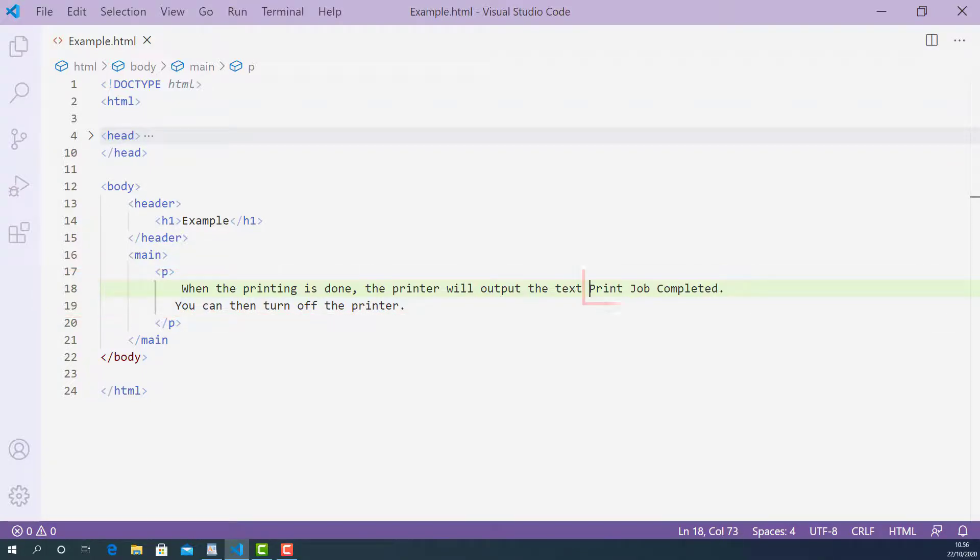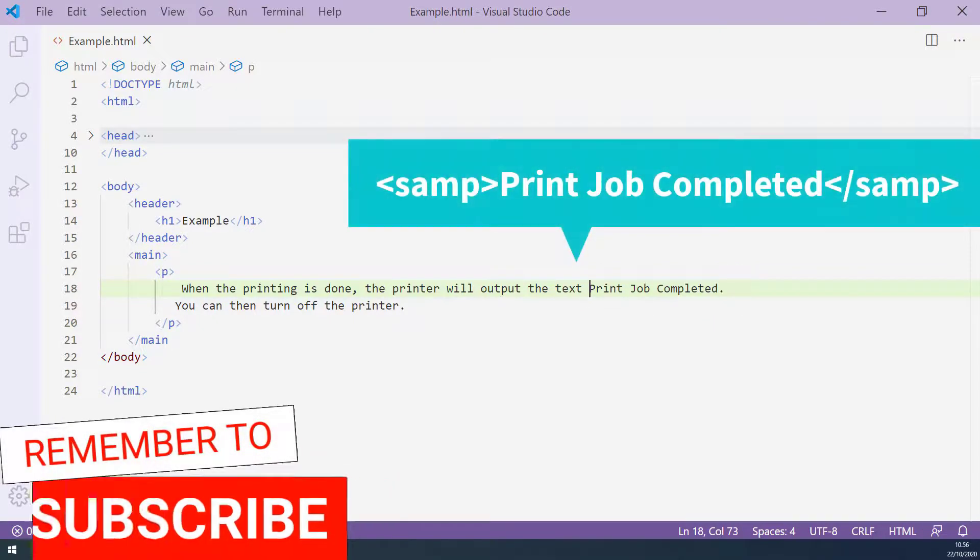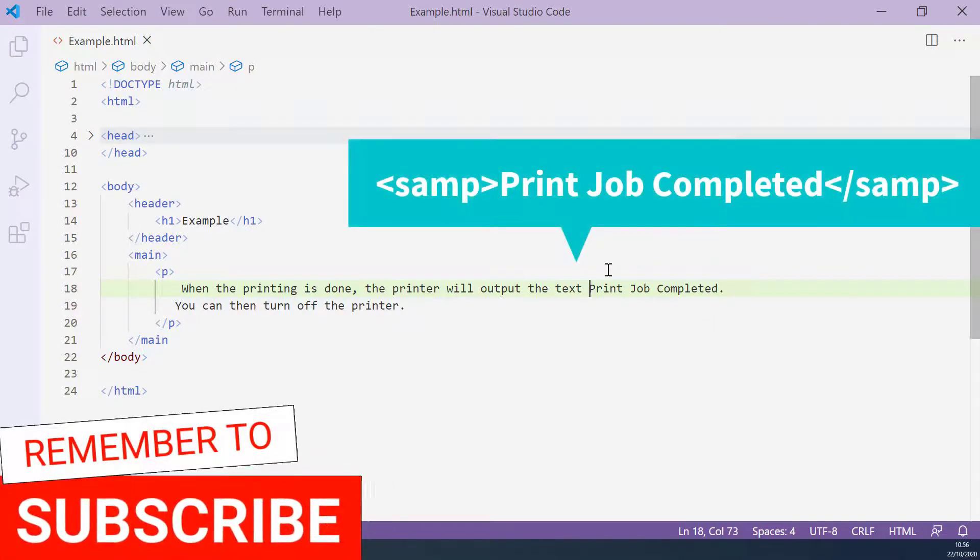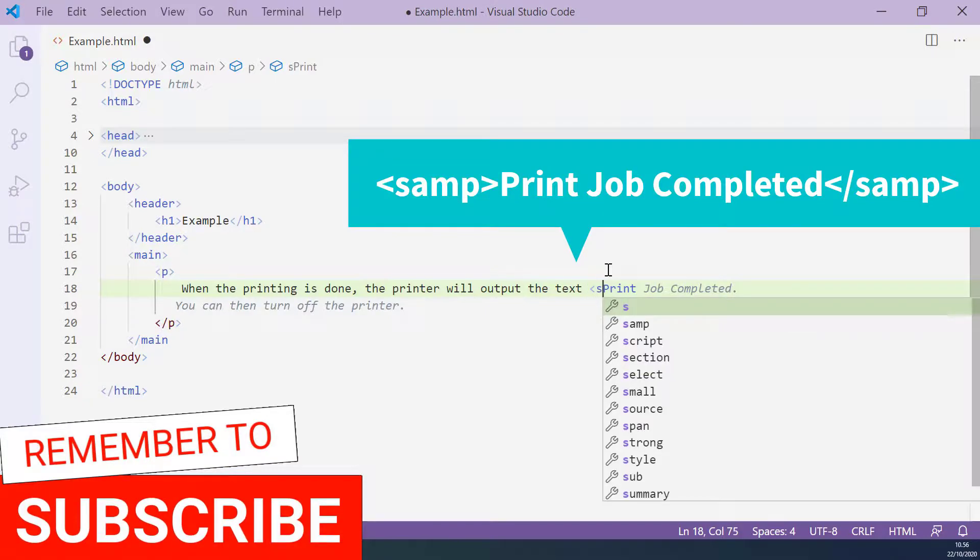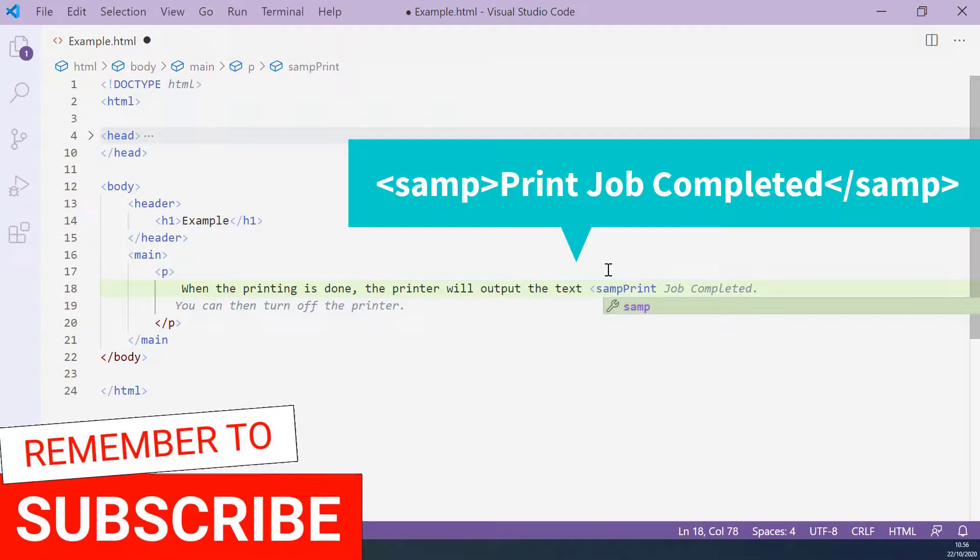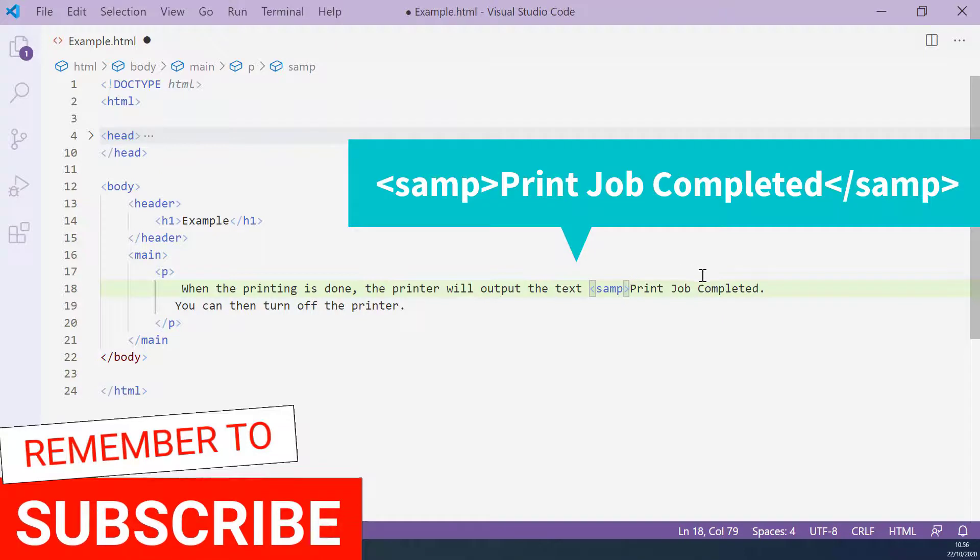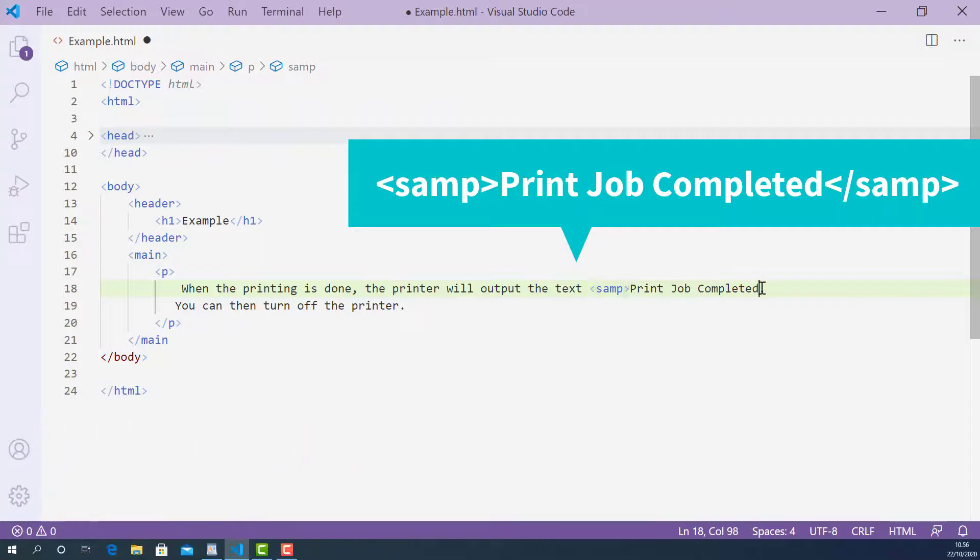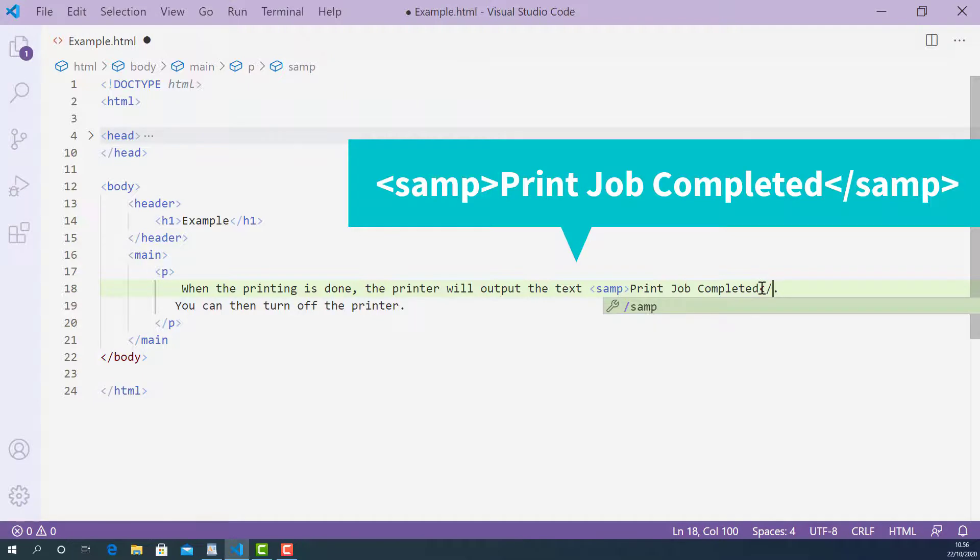This part starting from 'print' is the sample output from the printer, so we can mark up this part using the samp tag. The opening samp tag looks like this: starting with left angle bracket, samp, and right angle bracket. And the closing samp tag looks like this: starting with left angle bracket, forward slash, samp, and right angle bracket.